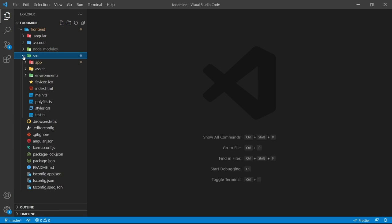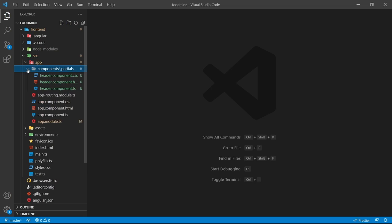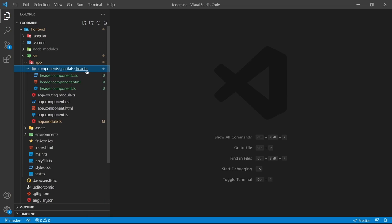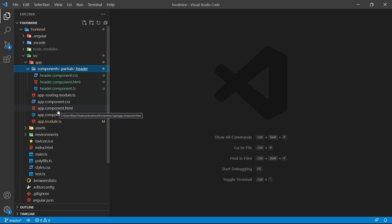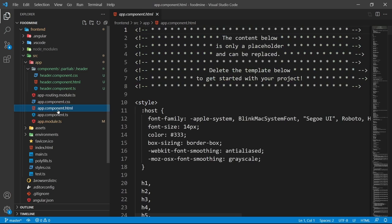Let's verify it was generated successfully. Close the terminal, open up the explorer. Inside the front-end folder, src, app, components, and partials folder, you can see it is inside the header folder with all the component files: CSS, HTML, and TS.